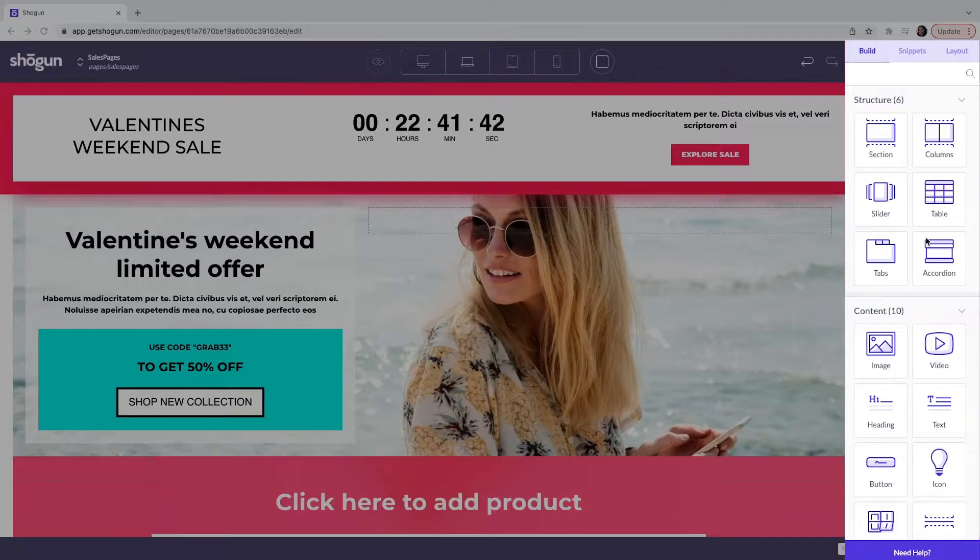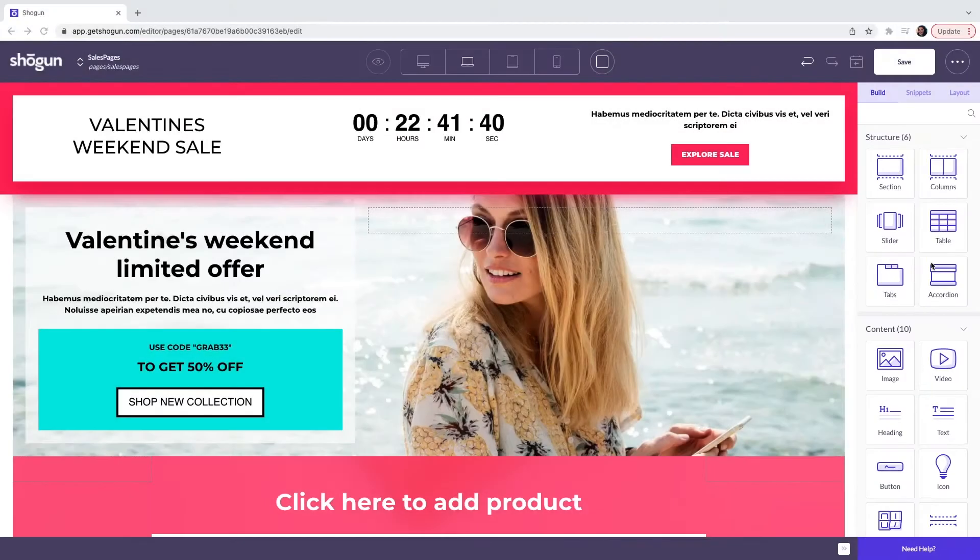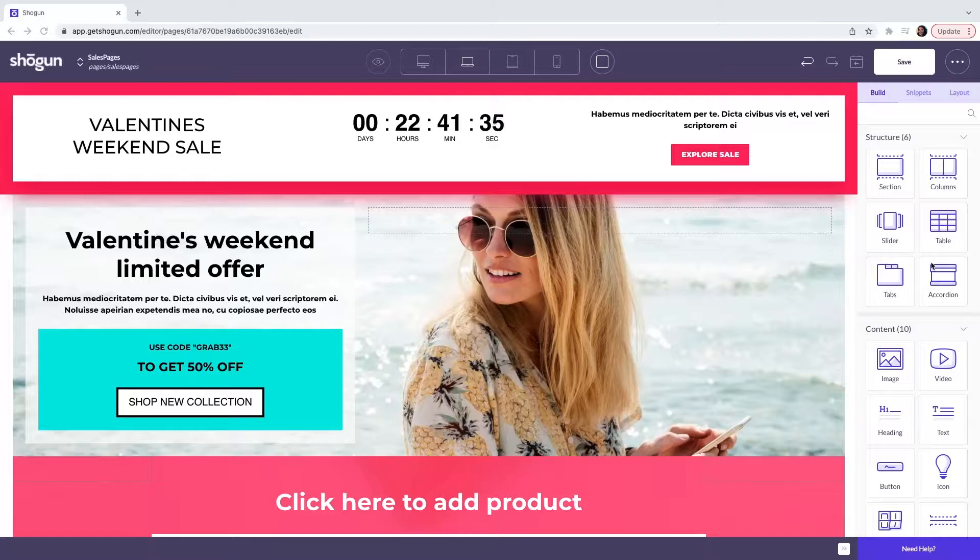Each element of this template is completely customizable, allowing you to replace each element with your own content.